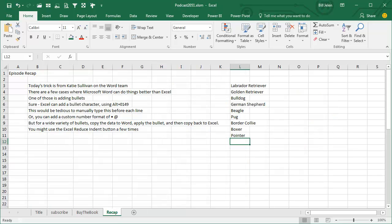Alright, today's trick is also from Katie Sullivan on the Word team. There's a few cases where Microsoft Word can do things better than Excel, one of those is adding bullets.